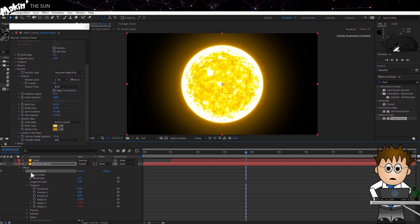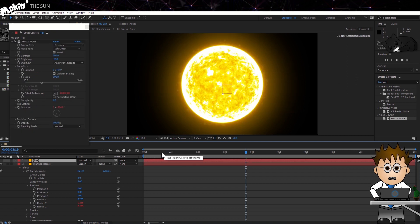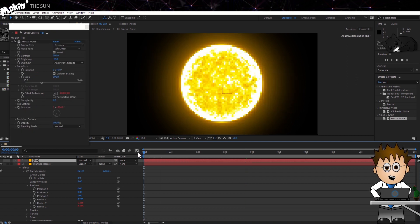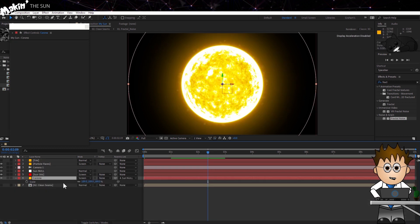So, one last effect to add. I want a more pronounced sun flare. So, I'm going to use the other free video copilot effect to achieve it. Saber.